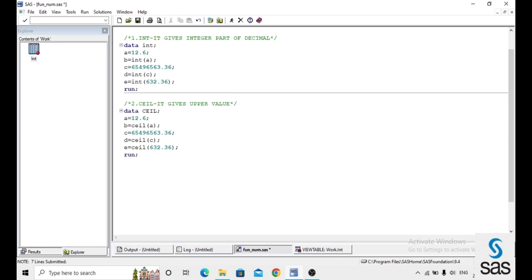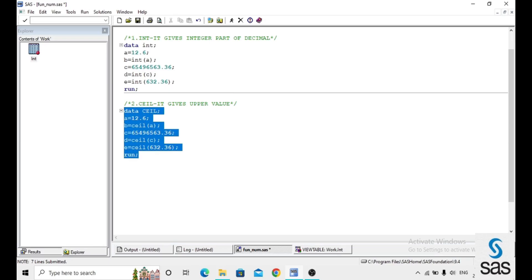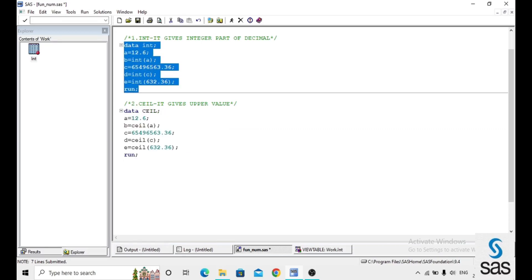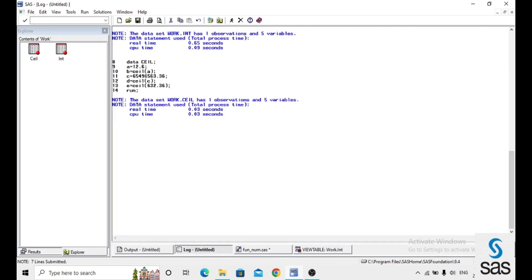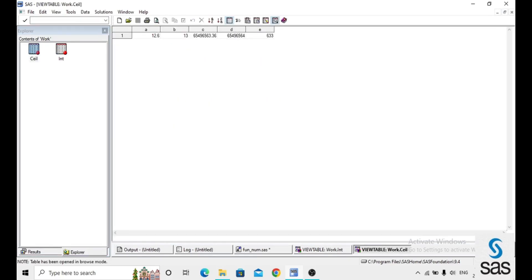By the same example, we change the function. With INT we get the integer value, which neglects the decimal part. With CEIL we get the upper value. Before opening the dataset, the log is clear. For a equals 12.6, CEIL returns 13 — if the digit after the decimal point is greater than zero, it adds one to the integer.